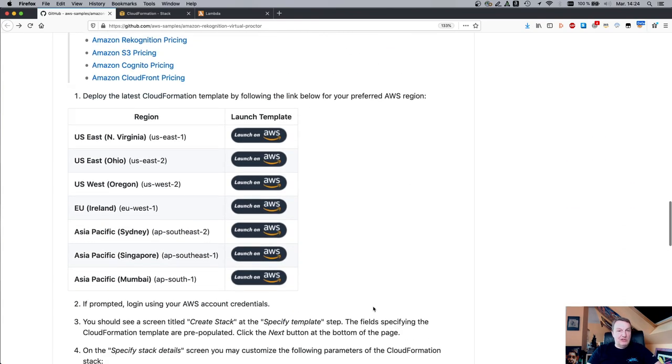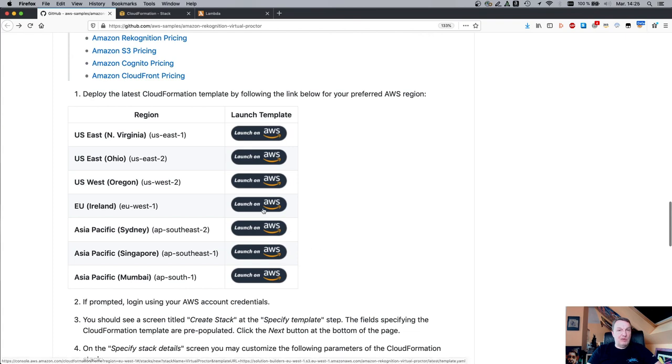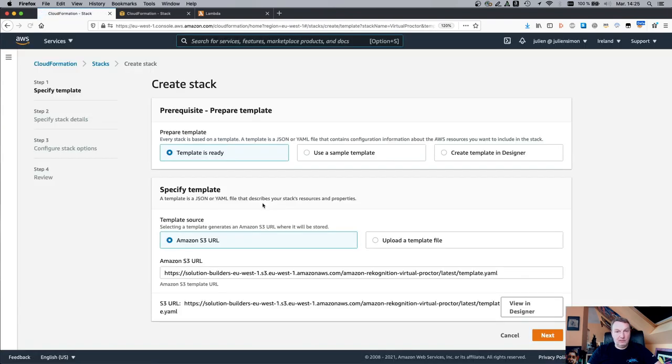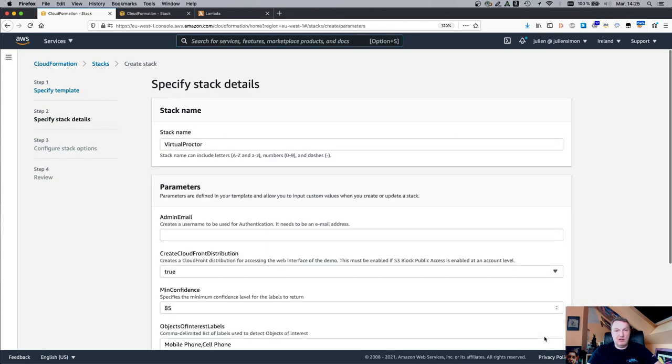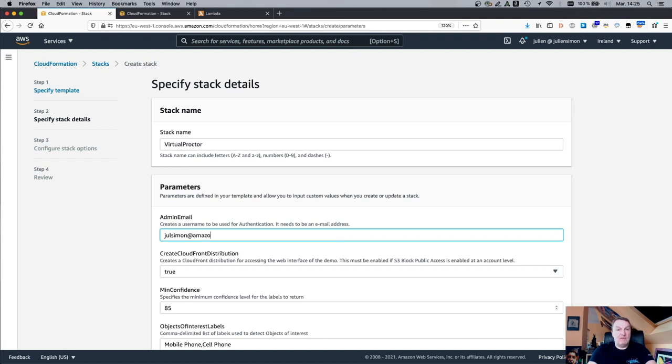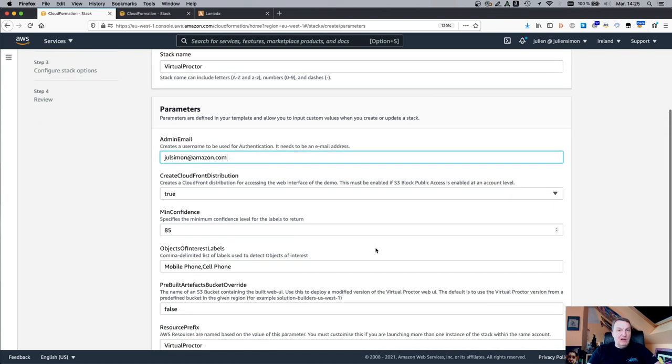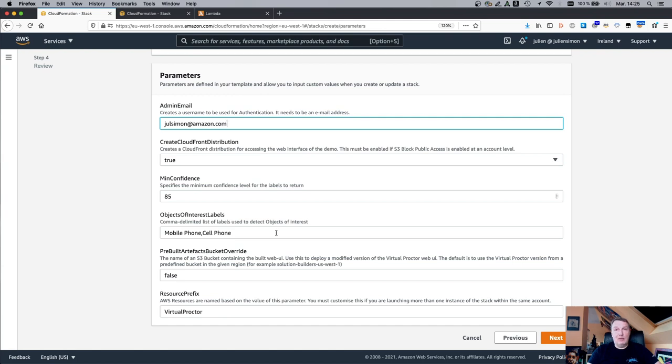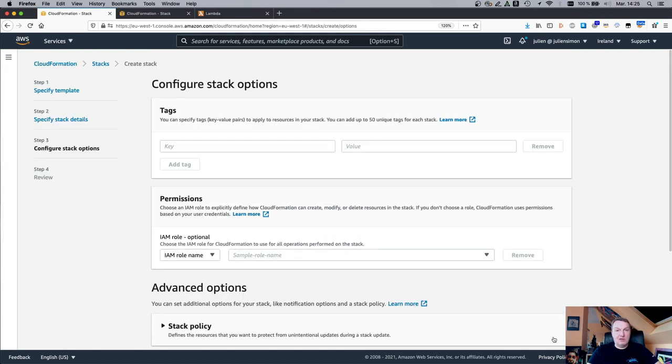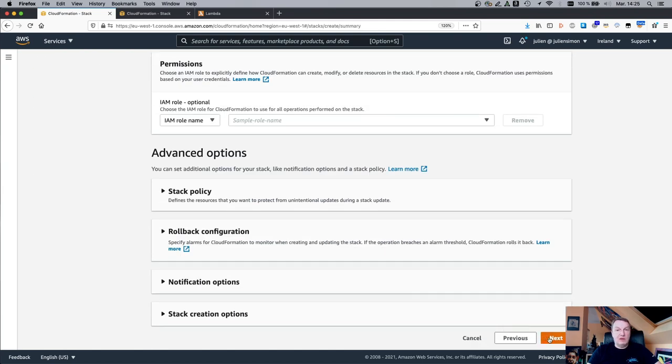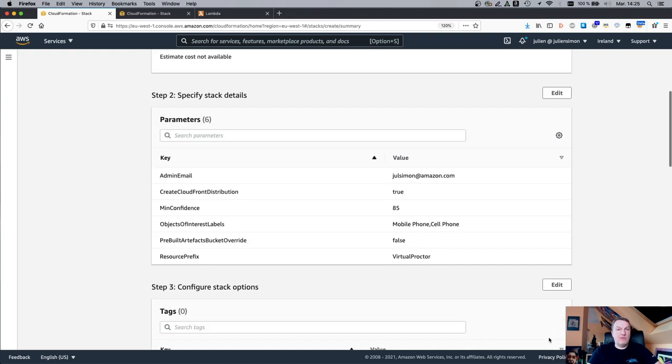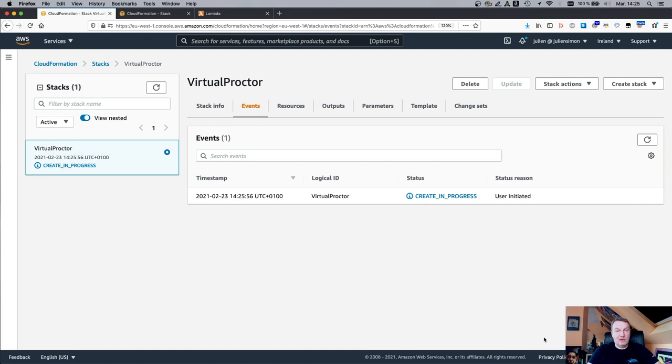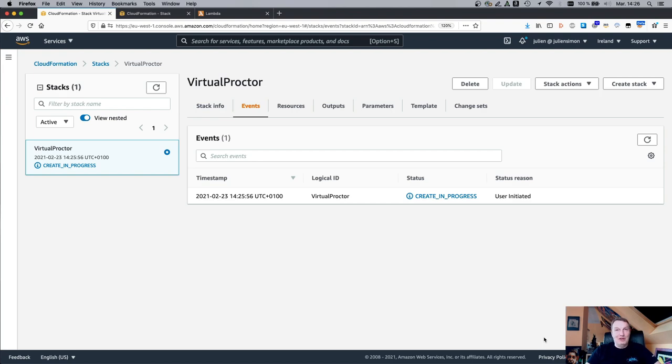But before we do that, let's just fire up the CloudFormation template. So I'm using the Ireland region here. We have a template, so I can just click on next. I need to enter the email address for the admin. So that's the person who's going to register new students, if you want. And then I can just keep everything else as is. We have a list of Recognition labels for objects of interest. So here, let's start with mobile phone and cell phones. I'll show you later how you can actually update the stack to add new labels if you want to detect, let's say books or something else. So just click on next, next again. And I think we can create the stack. Tick those boxes and create the stack. So it's going to take just a few minutes.